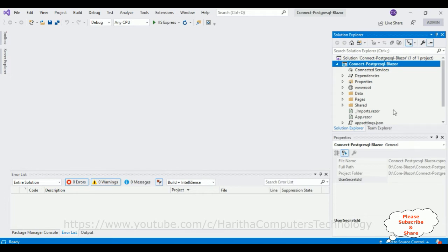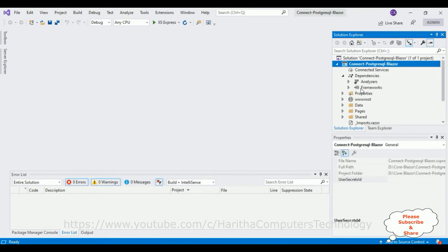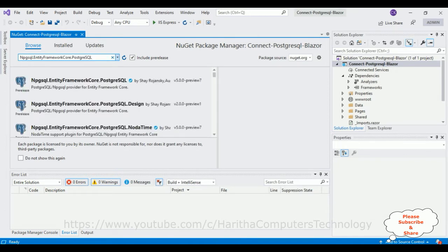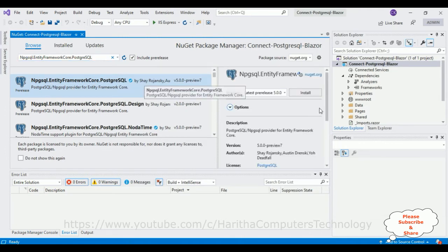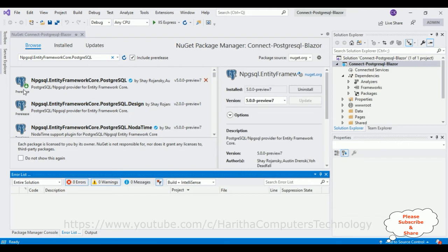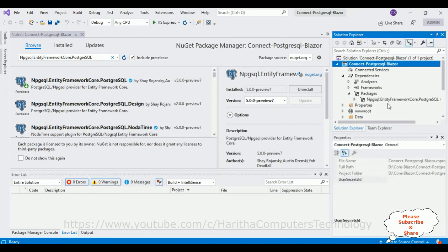Now in this application, when we want to connect any particular database we require the necessary DLL packages. I want to connect the PostgreSQL database, so first let's install those packages. Notice in this project folder there is a Dependencies folder — expand it and there is no Packages folder yet. Right-click the application, go to Manage NuGet Packages, then go to Browse and search for Npgsql.EntityFrameworkCore.PostgreSQL. Select that one, click Install, and accept the license. The package is installed successfully and the Packages folder is now added.